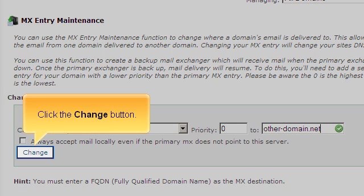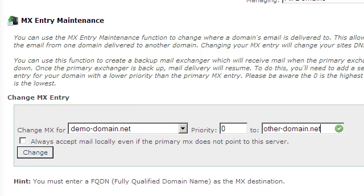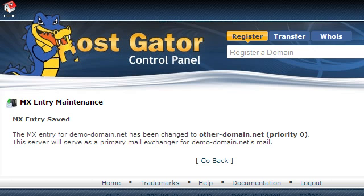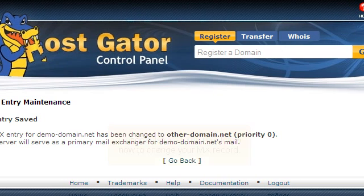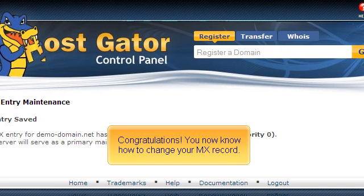Click the Change button. Congratulations! You now know how to change your MX record.